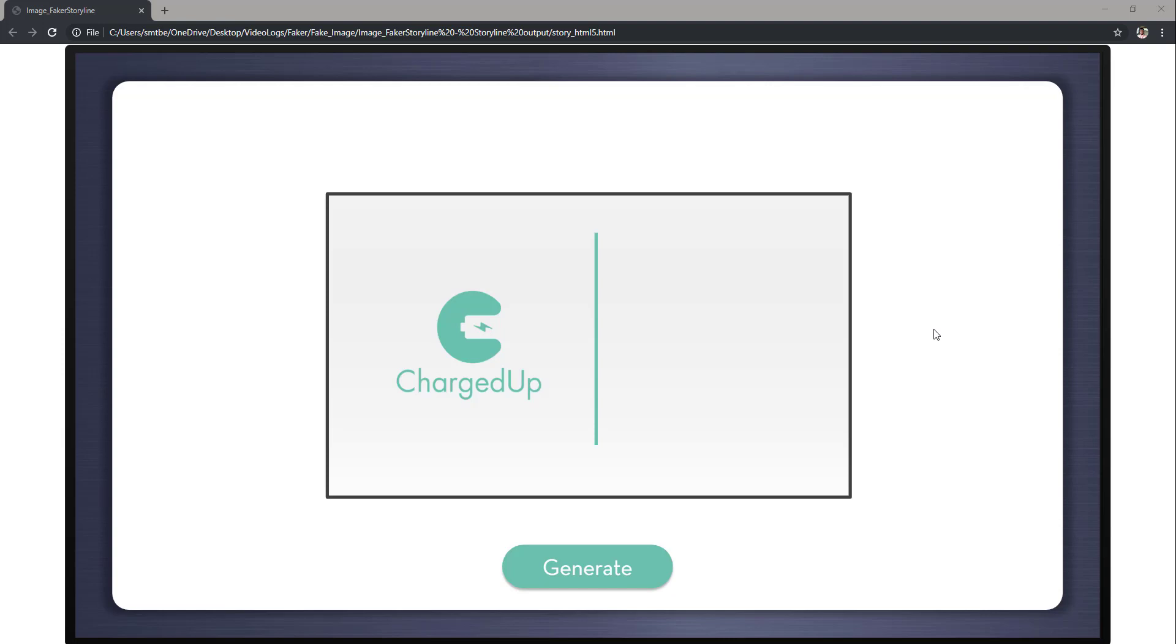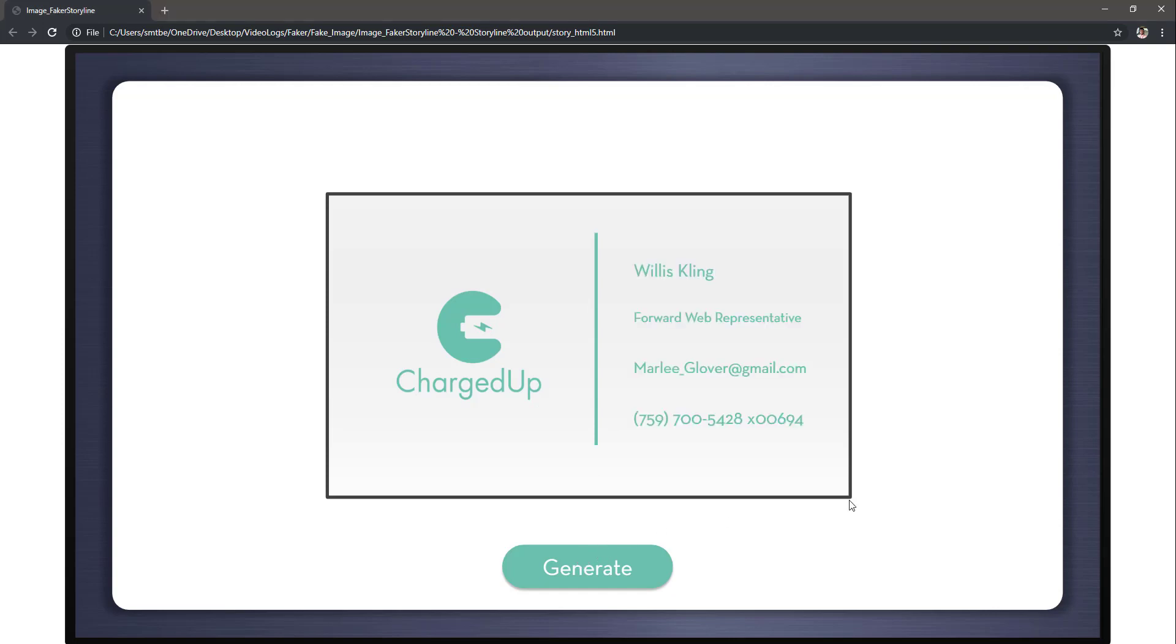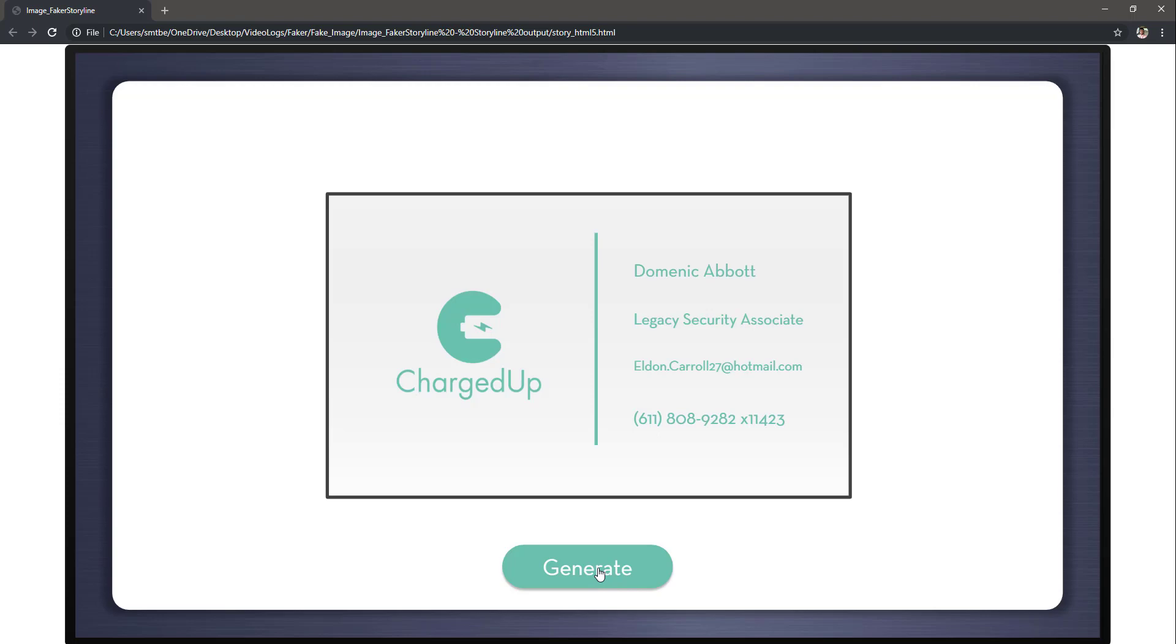Now, this is a two-part video series. In the first part, I'll be showing you how you can generate those datasets. For example, I have this card format in which I have the name, the job title, email address, and the phone number. And every time I click generate, I have a new dataset.